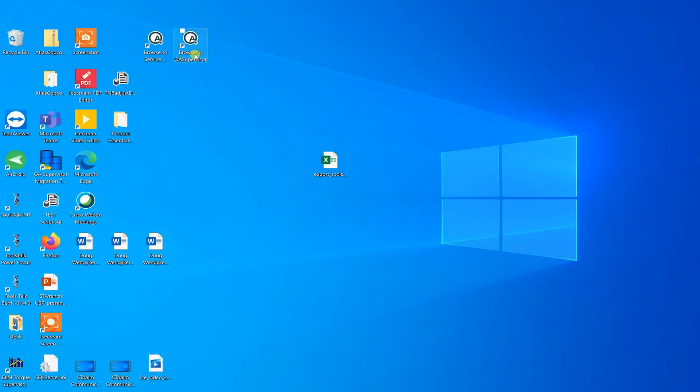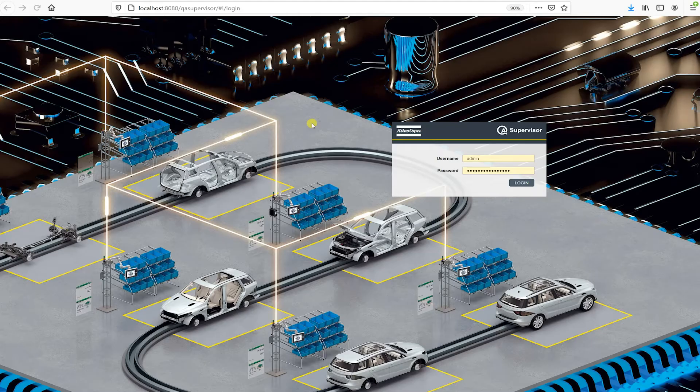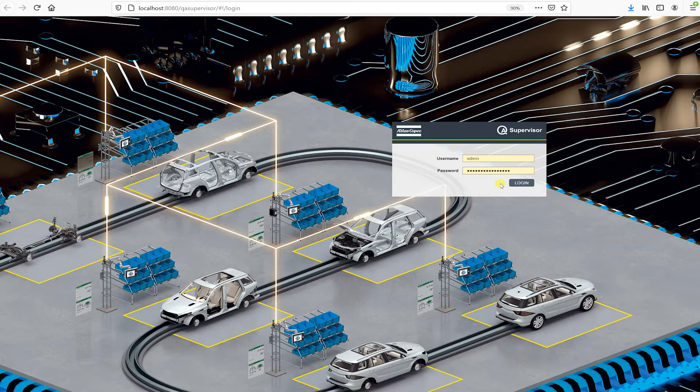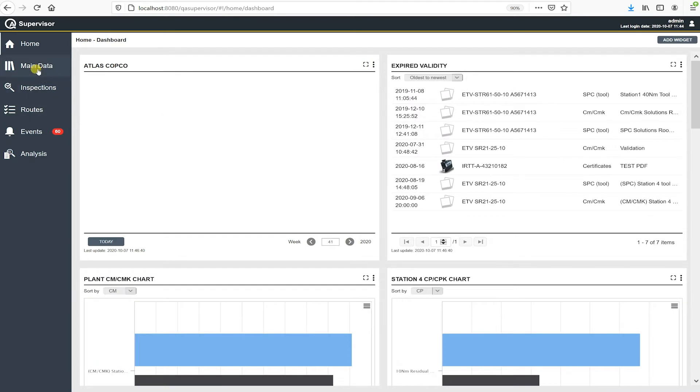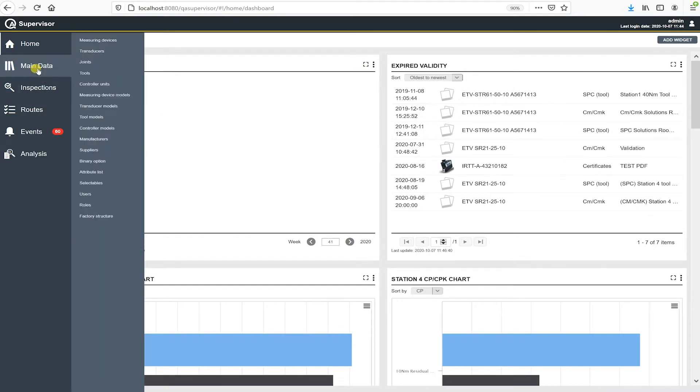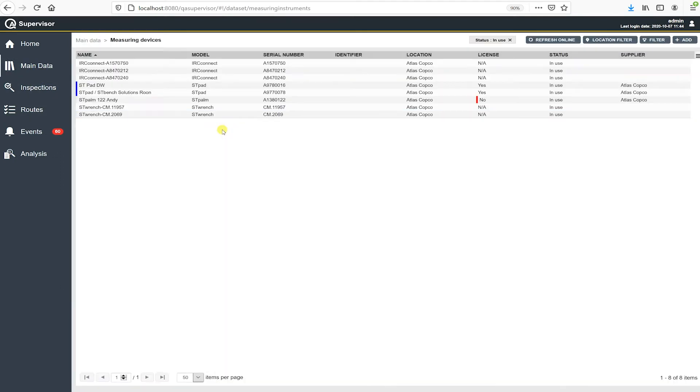Okay, so today we're going to cover setting up a new measuring device in QA Supervisor. So I'm going to log into the software here and I'm going to navigate over to main data measuring devices, and this is the measuring devices that I have currently in our software.